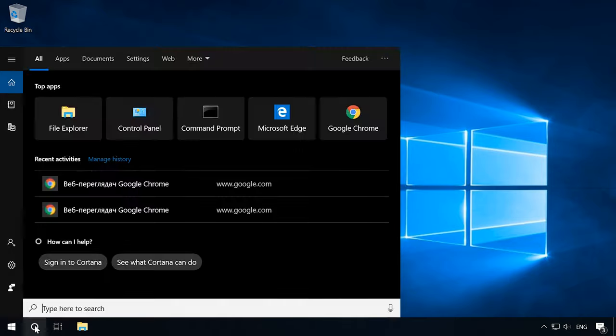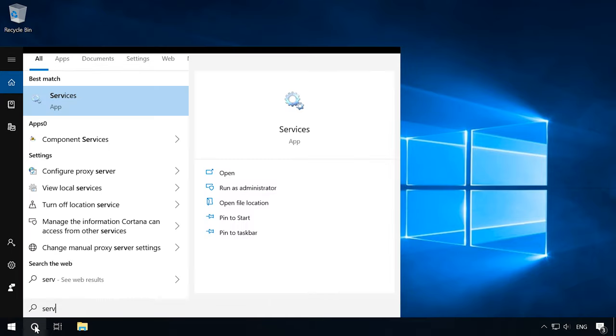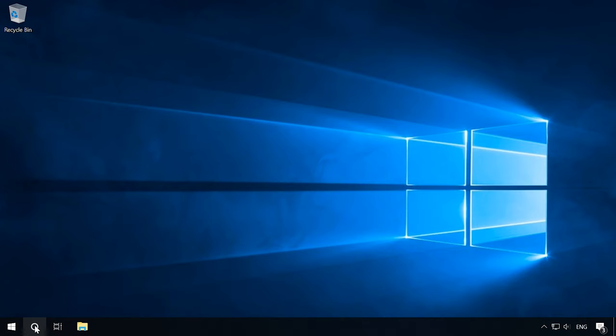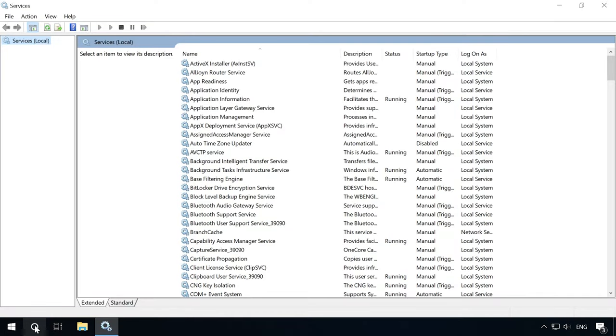Another solution is to check services. Check if the following services are running. Type services in the search field and press Enter. For the network neighborhood to be displayed properly, all these services should have their startup type as automatic.